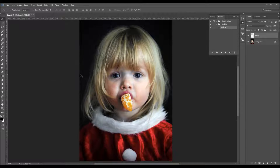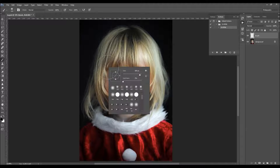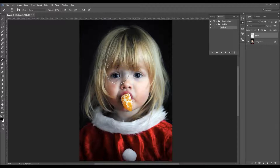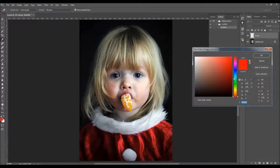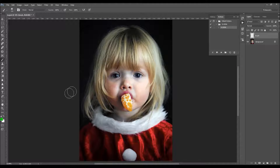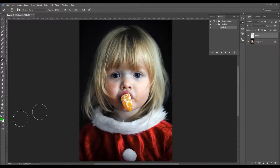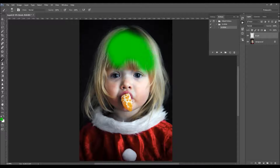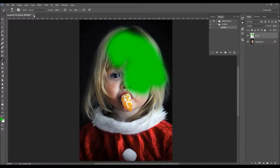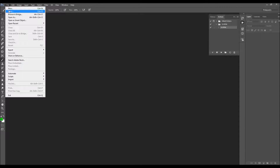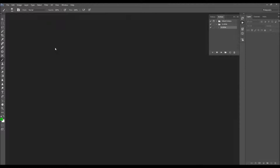Just pick the brush tool — you can hit B on your keyboard — right-click anywhere over the canvas and pick a soft brush. You can choose any color; color doesn't matter. Just pick some color that's different from your photo so you can clearly see what you have brushed. All you have to do is brush over the subject area.